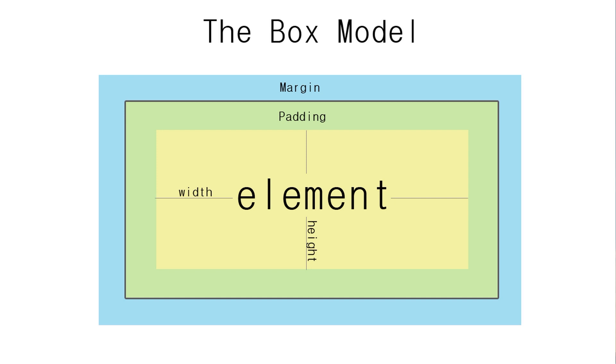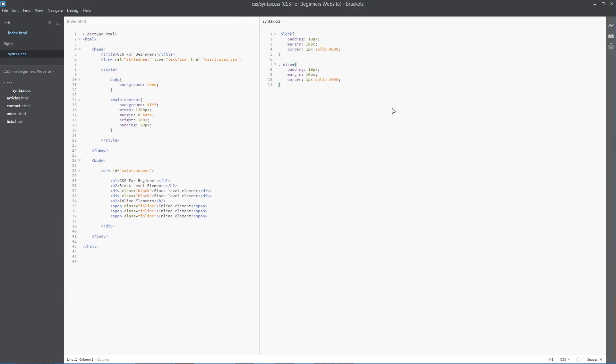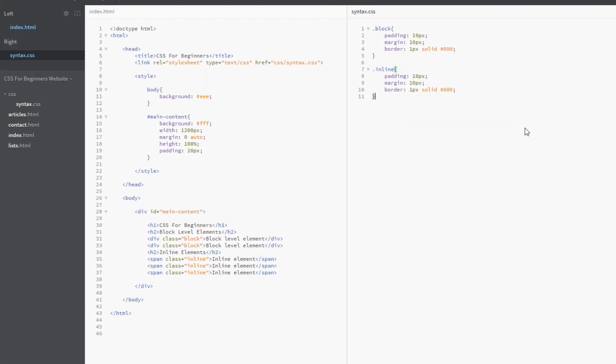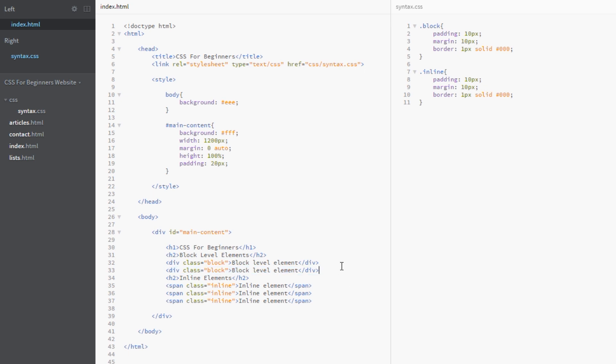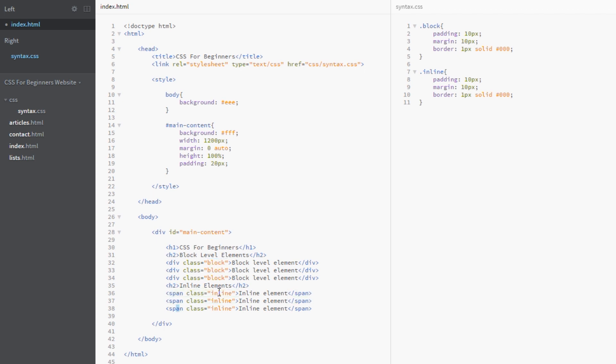I've not really described or explained what block level elements are, so in this lesson that's what we'll go through. Back here in the code, I've just added some new tags - a couple of divs, in fact we'll do three, and those divs are given a class of block.